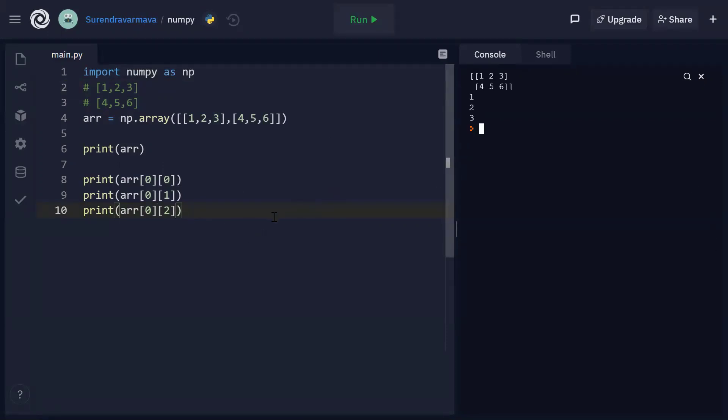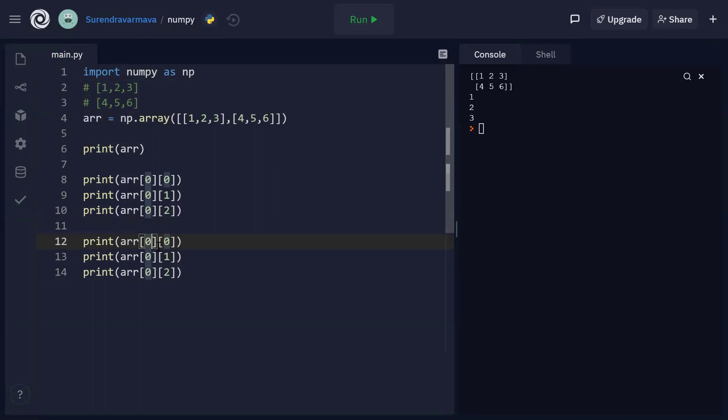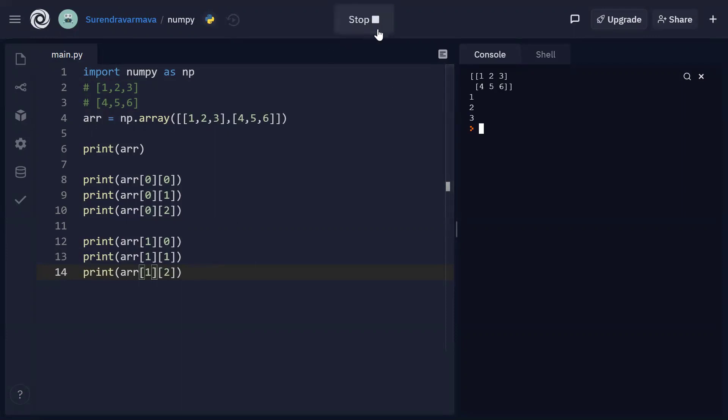Now similarly, if you want to display the second row and all the column elements belonging to the second row, we just need a small modification here. I want to access the second row. It means index starts from 0, so 0, 1. 1 is representing the second row. Again, in the second row there are exactly 3 column elements, so we can access them easily. So you can see here, 1, 2, 3, 4, 5, 6.